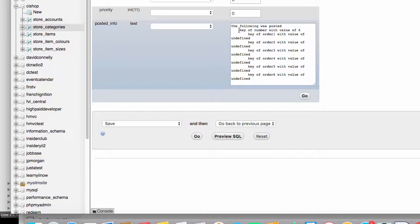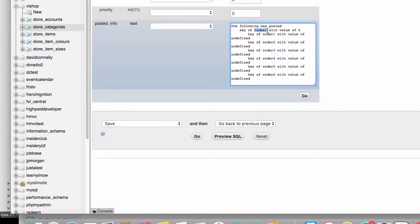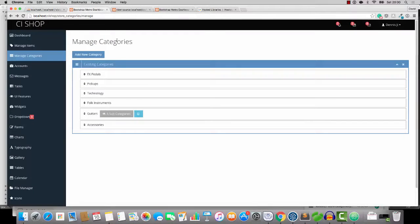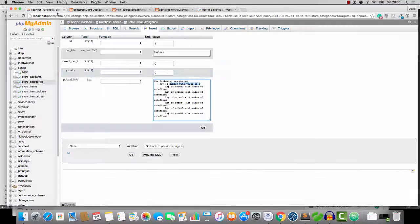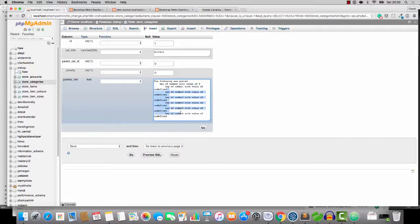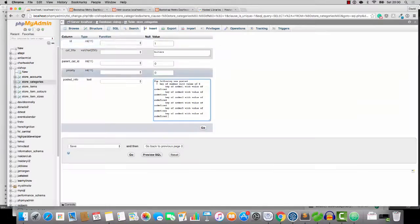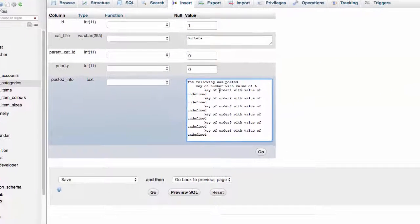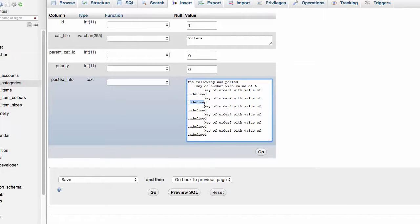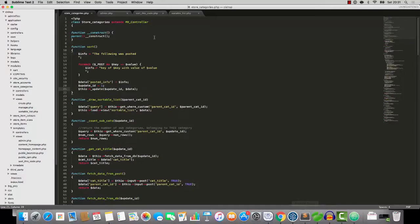So I'm going to edit this and show you what's happening. You can see that a whole bunch of variables have been posted. We have a variable called number. And it gives us the number of categories that have been posted. In this case, there's six. So it posts that. And then it posts another variable for each and every one of the categories. And it calls the category, in this case, order one, order two, and so on. And you'll see that it says value of undefined.